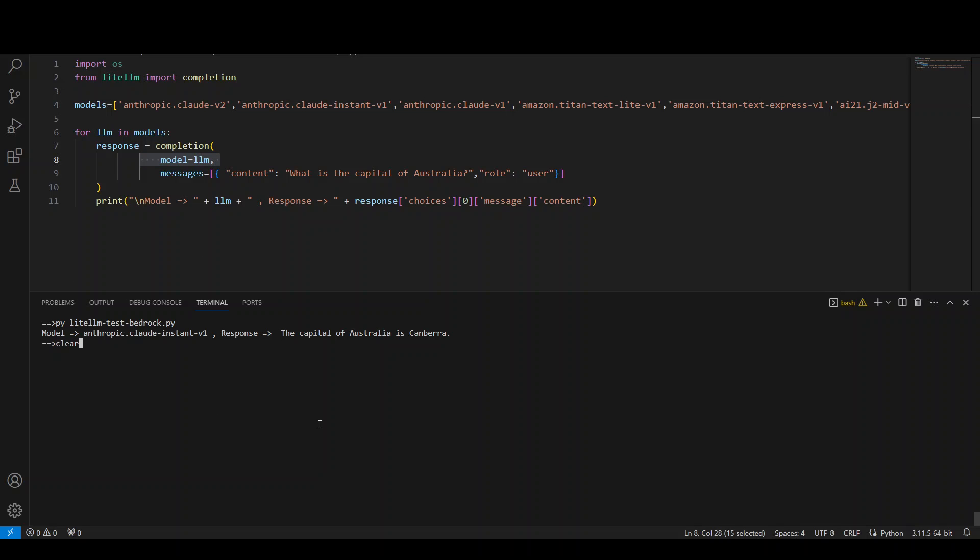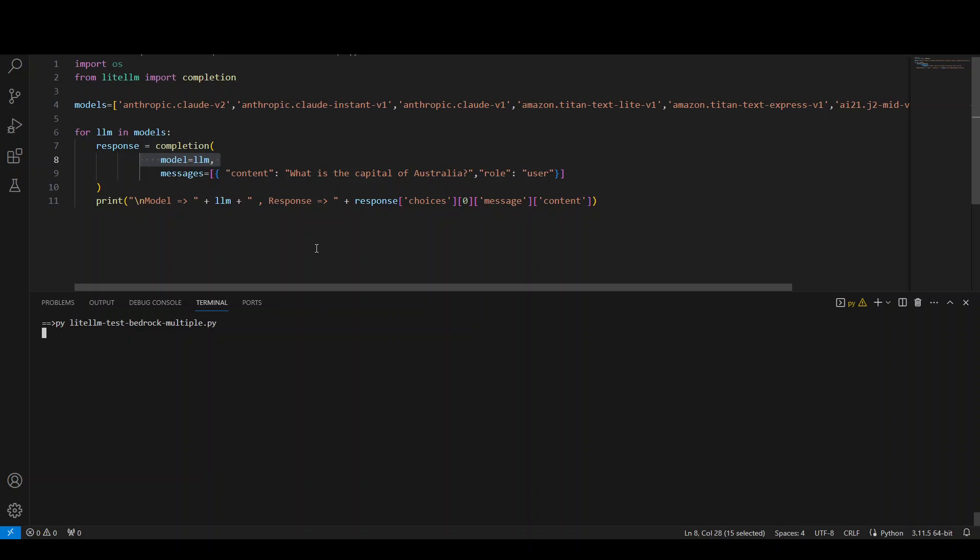Let me run it. LiteLLM dash test dash bedrock dash multiple. Let me run it and wait for it to come back. Now it is iterating through every model and should be giving me the response from every model. So it should be interesting to see same question, different model, how every model responds. Let's see.